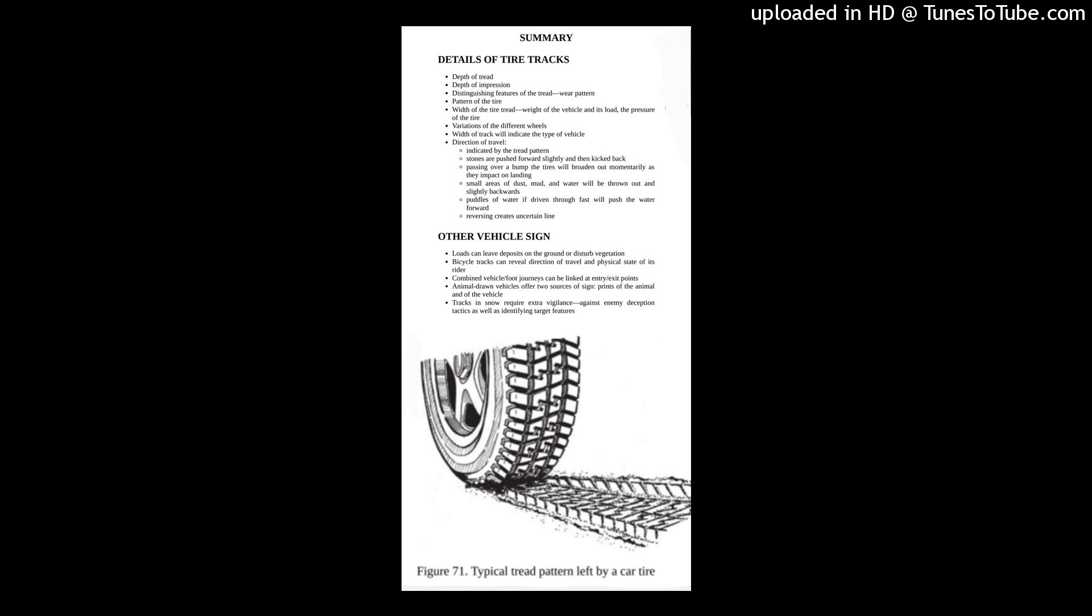Other vehicle sign. Loads can leave deposits on the ground or disturb vegetation. Bicycle tracks can reveal direction of travel and physical state of its rider. Combined vehicle foot journeys can be linked to entry exit points. Animal-drawn vehicles offer two sources of sign, prints of the animal and of the vehicle. Tracks in snow require extra vigilance against enemy deception tactics as well as identifying target features.